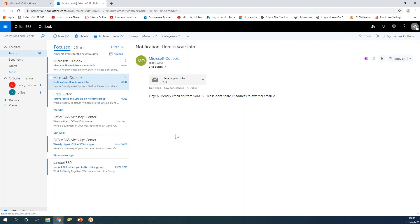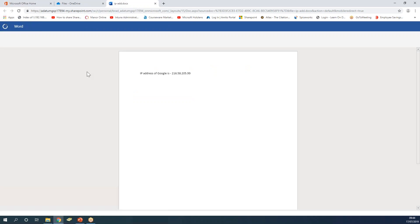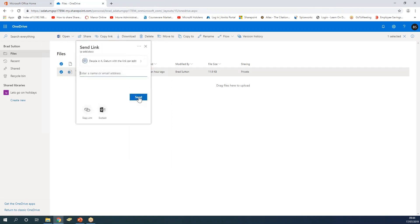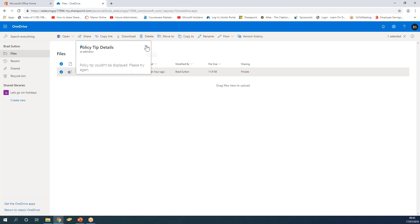Let me do another demonstration where the same policy is protecting OneDrive as well - protecting sensitive information from being shared on OneDrive. In OneDrive I have already uploaded this Word file. It says: 'The IP address of Google is blah blah blah.' Now let me try to share this outside my organization - for example to Harry at 360 GSP. The moment I click on it, it says: 'This item contains sensitive information, it cannot be shared,' and the share button is disabled. Normally it's enabled and you can share with people outside your organization. There's also a policy tip - if a global administrator like Sam has defined a custom message, you can see that tip here.